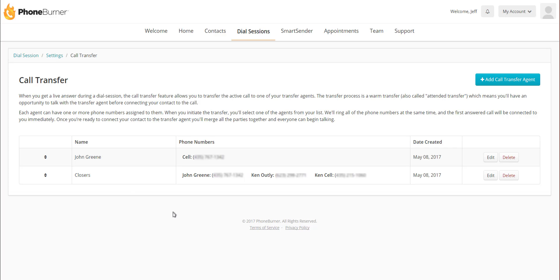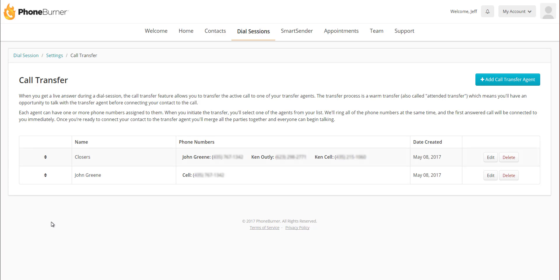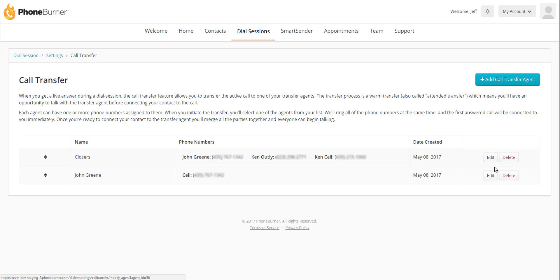So now you can see I've got my two call transfer options available. I've got John Green as an individual and I have my closers with the multiple people or numbers. If I want to reorder these, it's as simple as dragging and dropping. I can delete or edit the group or individual at any time. So now we know how to create the call transfer agents. Let me show you how to use this.